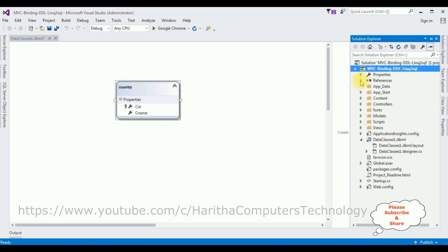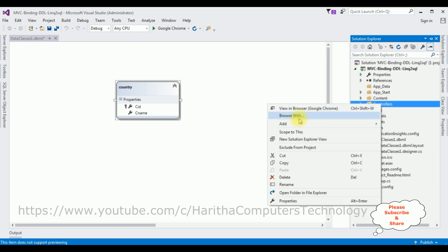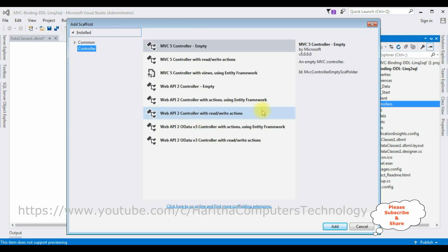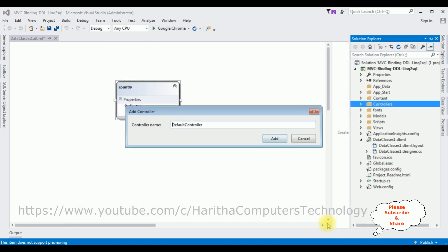Minimize the References folder. Now in the Controllers folder I'm adding a new controller. Right-click Controllers > Add Controller. I'm selecting MVC 5 Controller - Empty. Click Add. The controller name is 'CountryController'. Click Add.